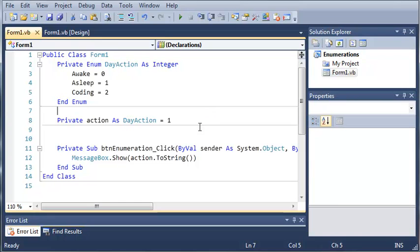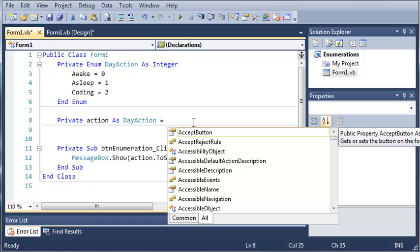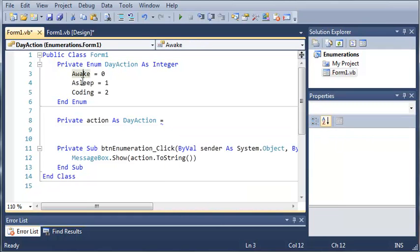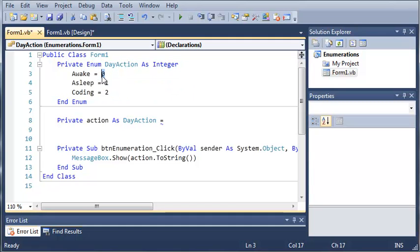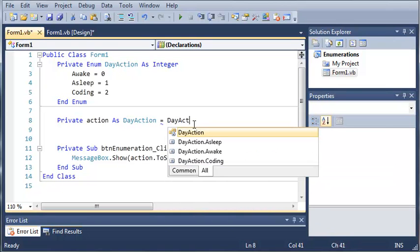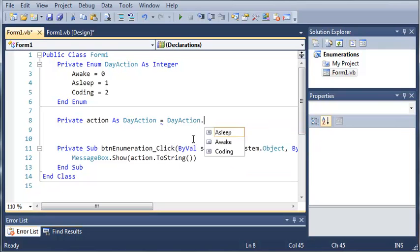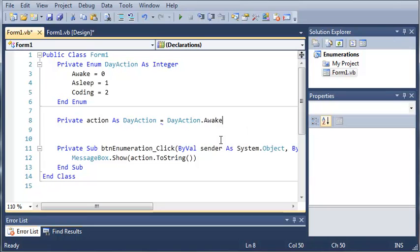Now you don't have to set it to an integer value. Let's say you create an enumeration as a string or anything else. We have all of these names right here for the possible values. Instead of actually putting in the integer, which we may not know what it equals, so if we put in zero we might not know that means awake. What we can do is type day action and you can see here down in IntelliSense it gives us several options. We can do day action dot asleep, awake, and coding. So if we click awake,